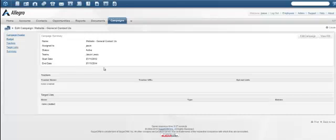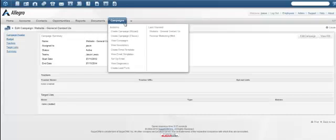When done, review the campaign information for completeness. Now that you have created the campaign, the form itself can be generated by Sugar.